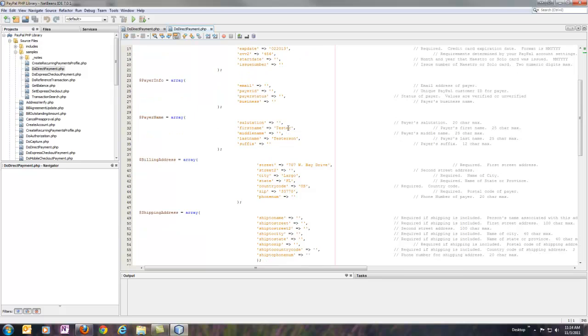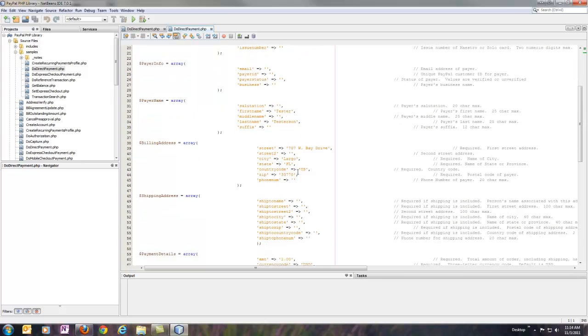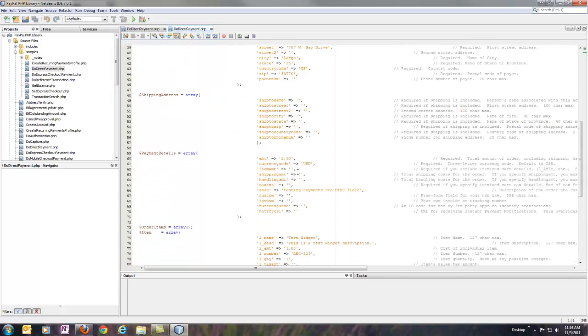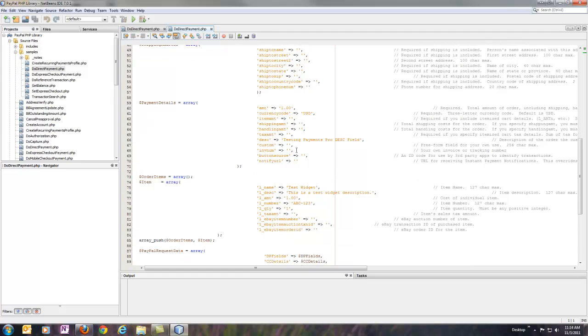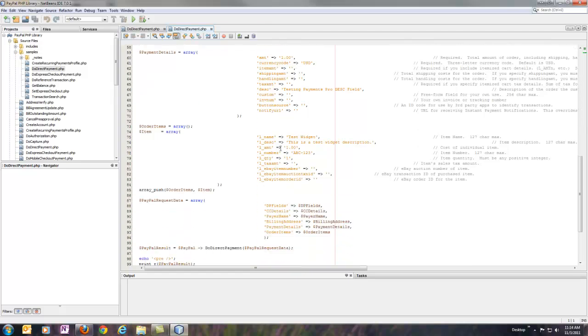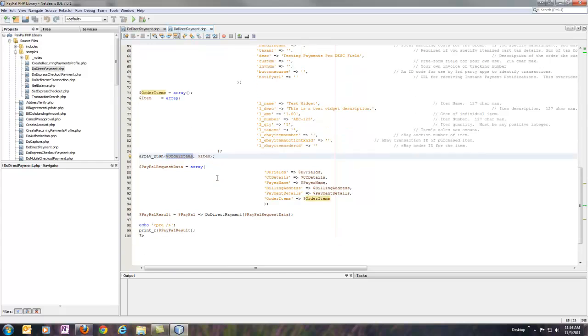So Tester Testerson for the name here. We've got a billing address, billing details for order information, order items. In this case, I'm just passing in a single order item to my order items array, wrapping it all up in request data.